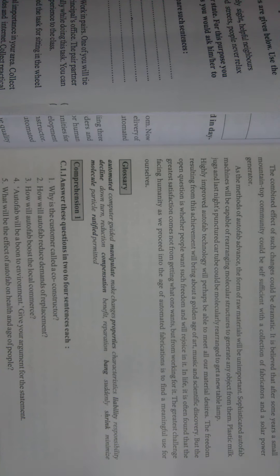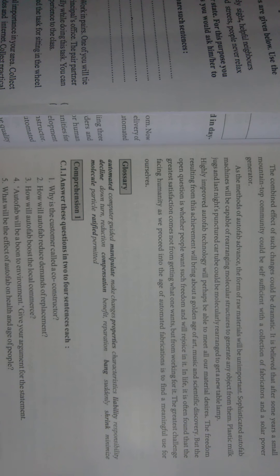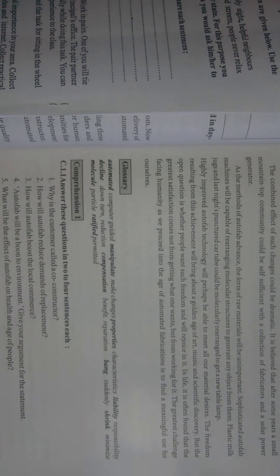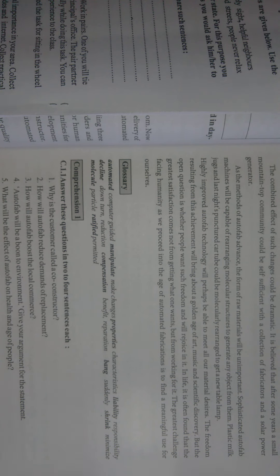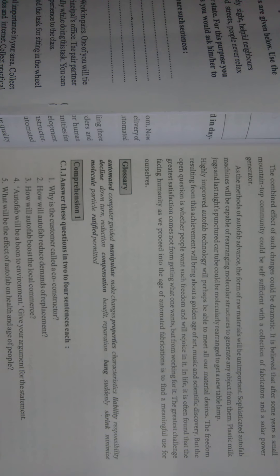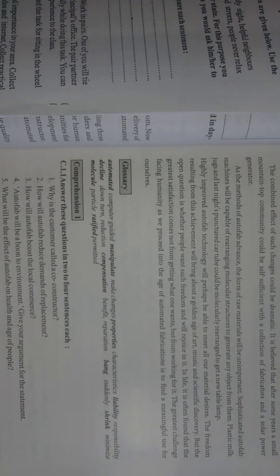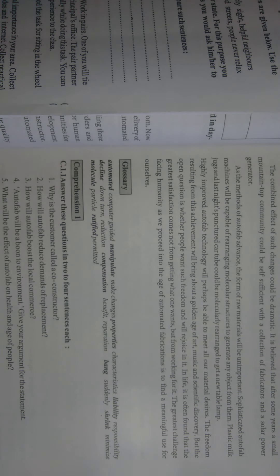But the open question is whether people want such freedom. It is often found that greatest satisfaction comes not from getting what one wants, but from working for it.